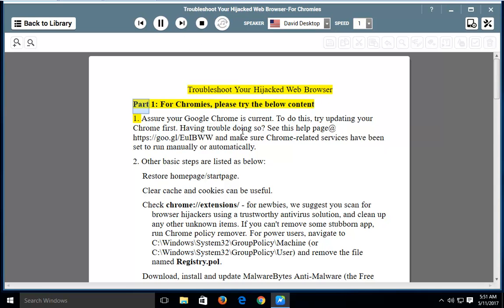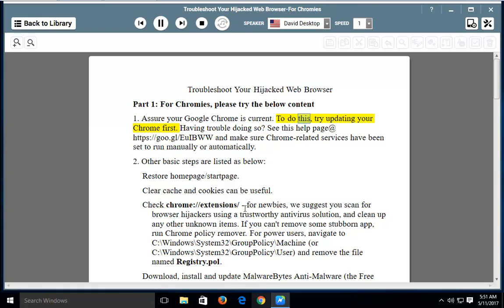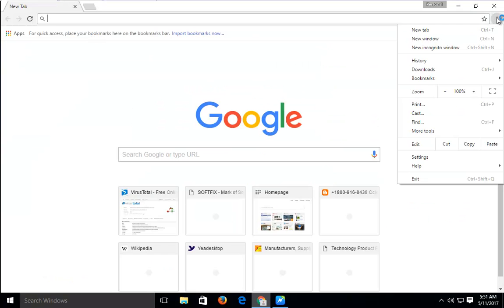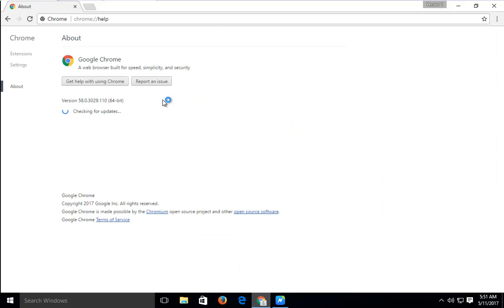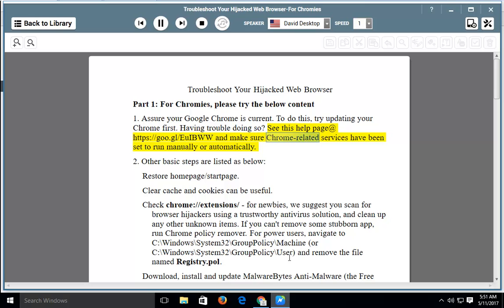Troubleshoot Your Hijacked Web Browser, Part 1 — for Chrome users, please try the below content. First, assure your Google Chrome is current. Try updating your Chrome. Having trouble doing so? See the help page at https://goo.gl/euibww and make sure Chrome-related services have been set to run manually or automatically.